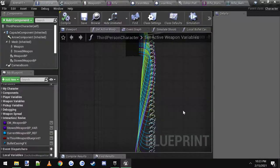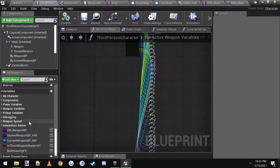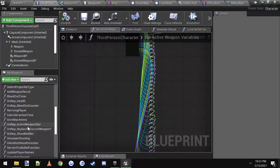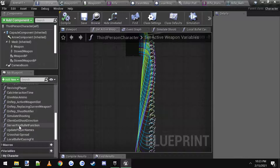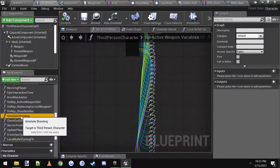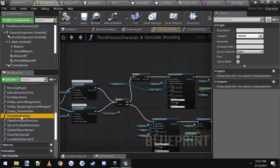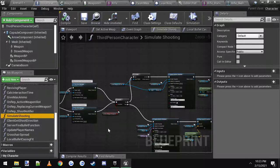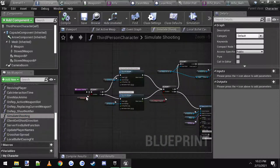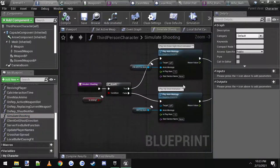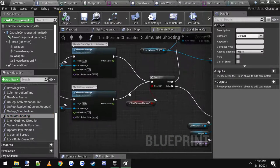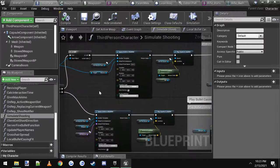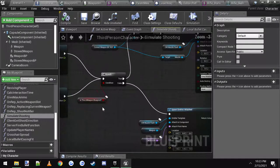When you come back to third person after you set up those sockets, we need to go into the simulate fire function, which is right here. The third person character, simulate shooting. I said simulate fire, I meant simulate shooting. This is what it looks like.